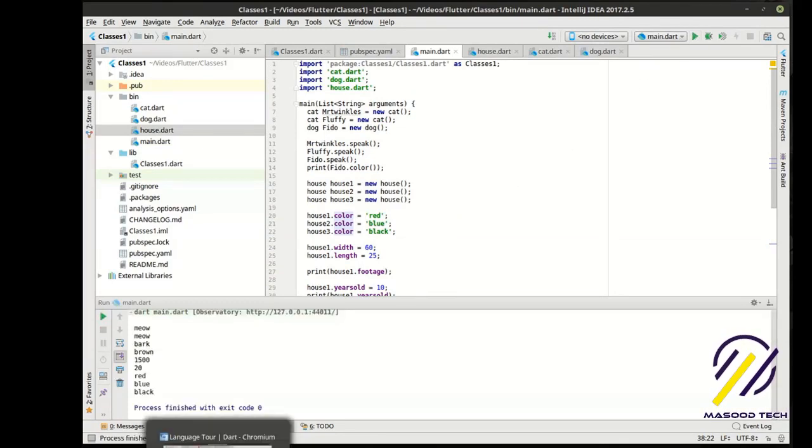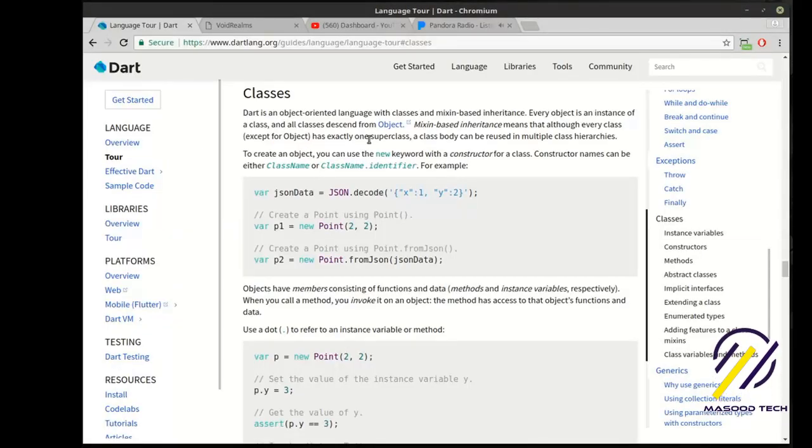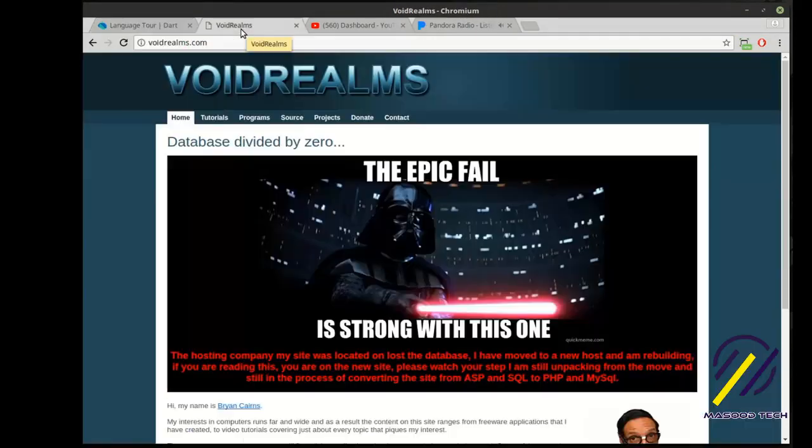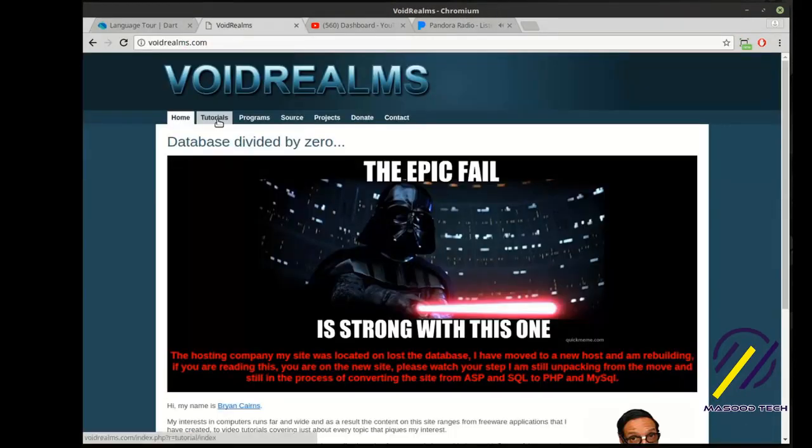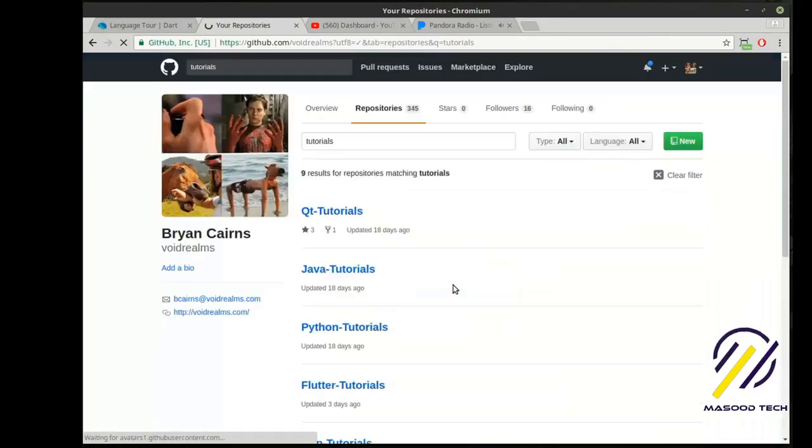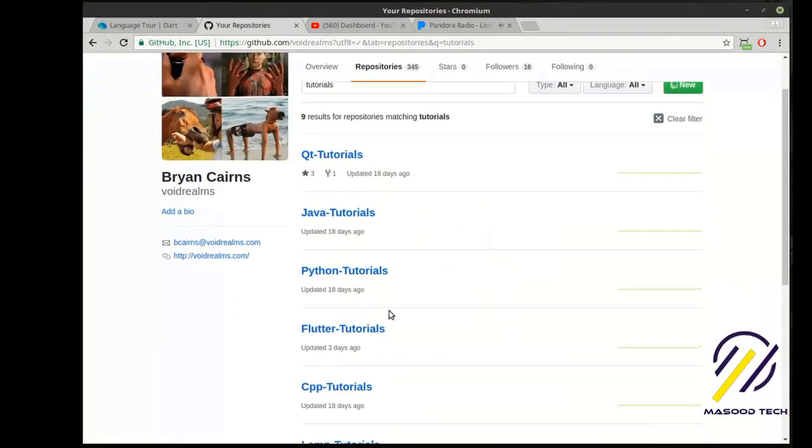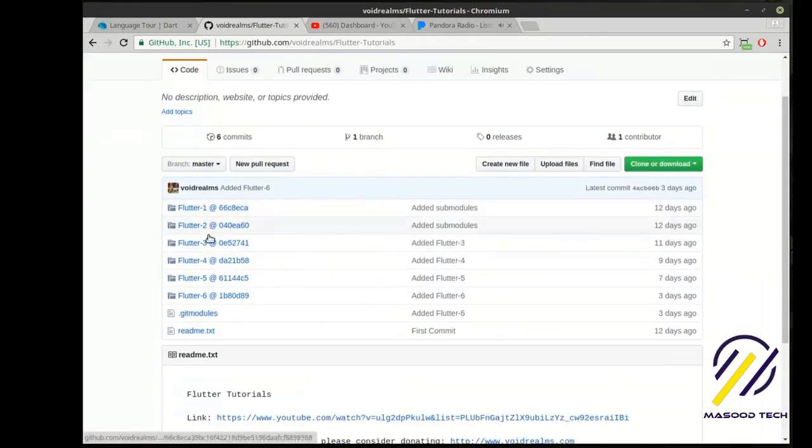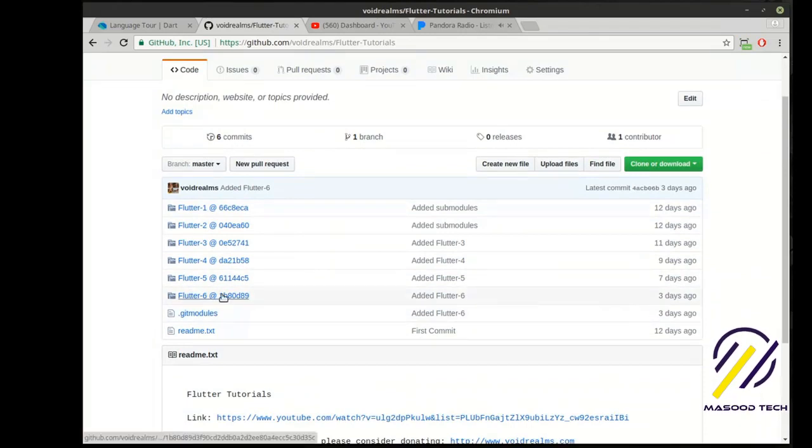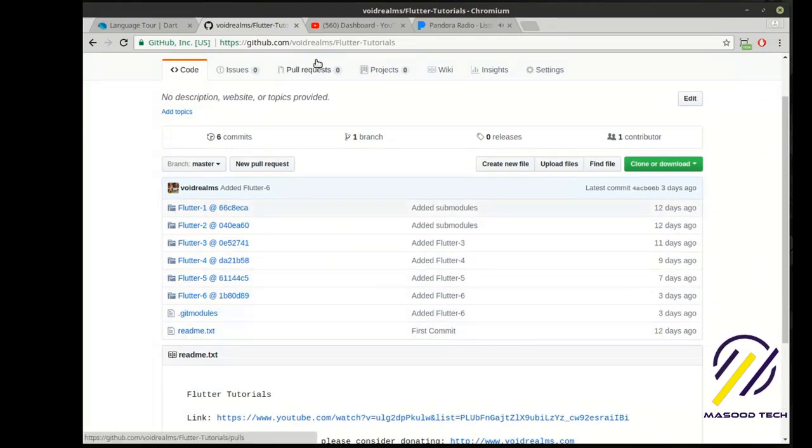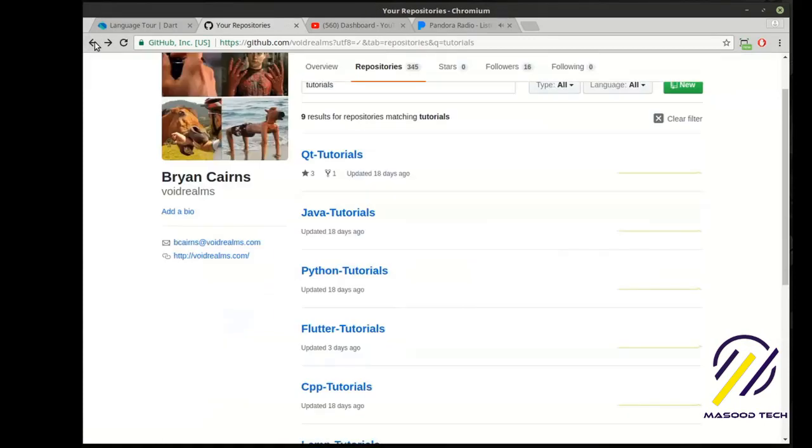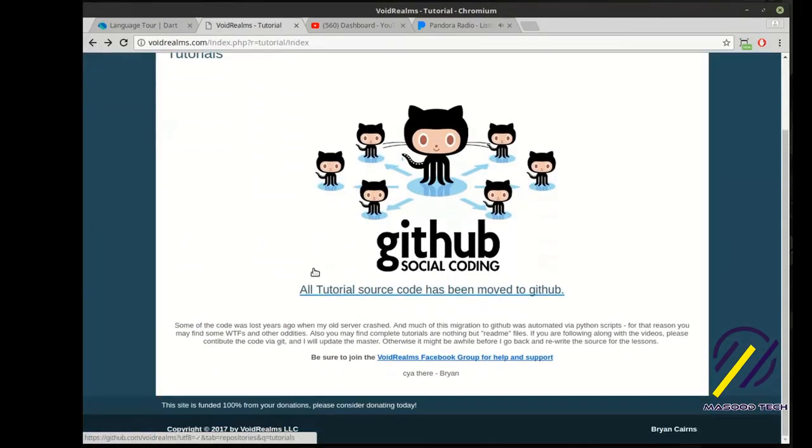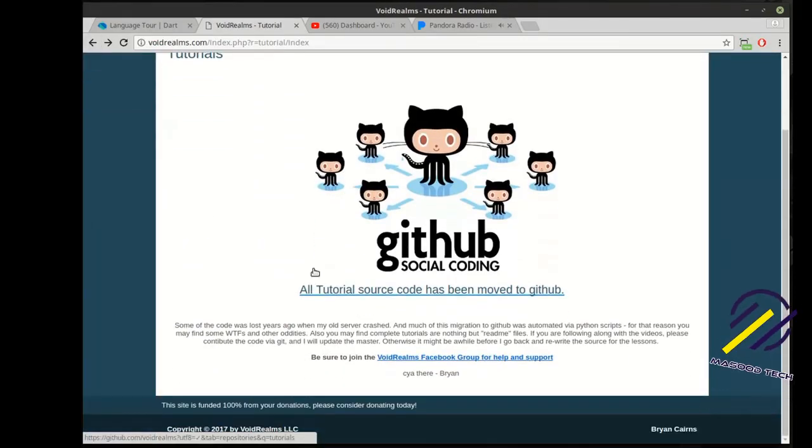Be sure to really read up on classes on the official Dart site. And for the source code, go out to my website, voidrums.com. Click tutorials, and there's a link to my GitHub repos. I do have it out here as Flutter tutorials. And then I have them as submodules in here. And I'll put in the additional submodules. If you're so inclined, if this helped you, definitely consider donating. This site's run 100% off your donations. And I thank you for watching.